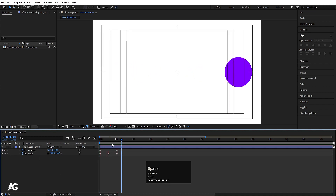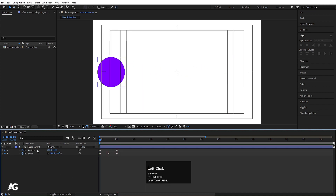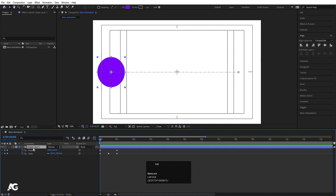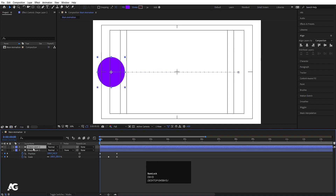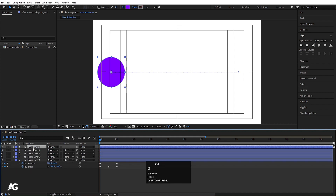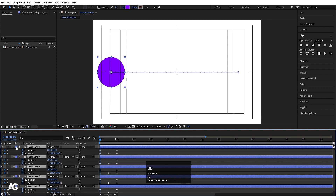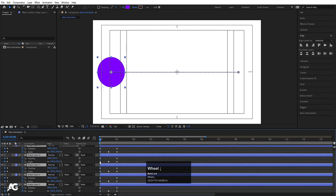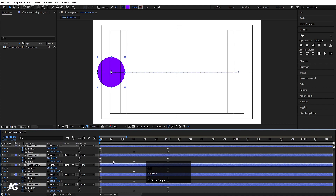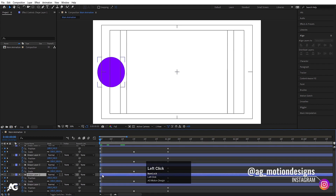If I hit play, we get this animation. Now, this is my layer. If I hit Ctrl+D, it will duplicate the layer. I'll hit Ctrl+D a few more times and I've now created five duplicate layers. After selecting all of them and pressing U, I can see all their keyframes. I can also adjust the position of these layers in the timeline by dragging them.